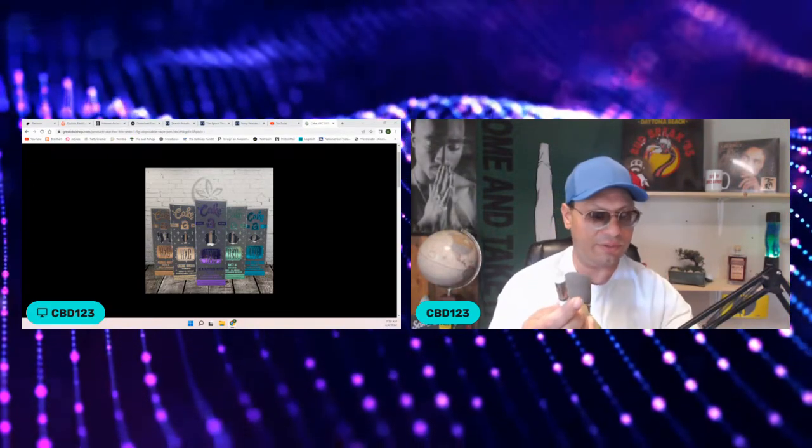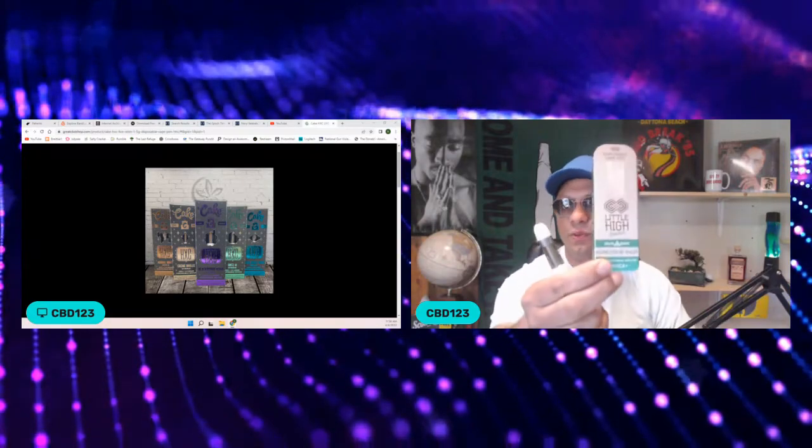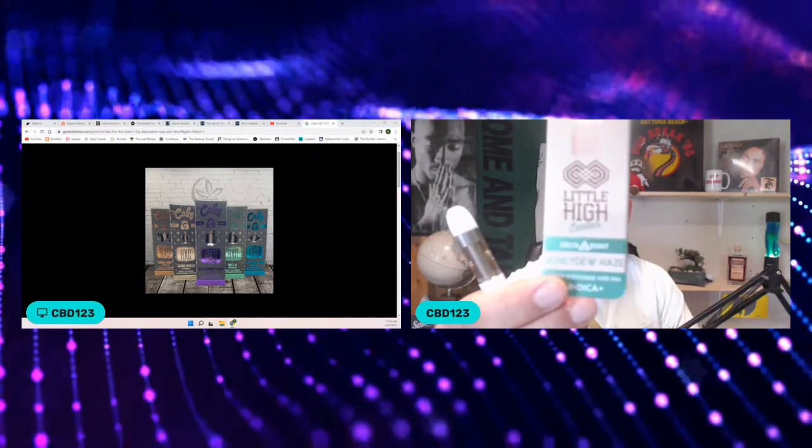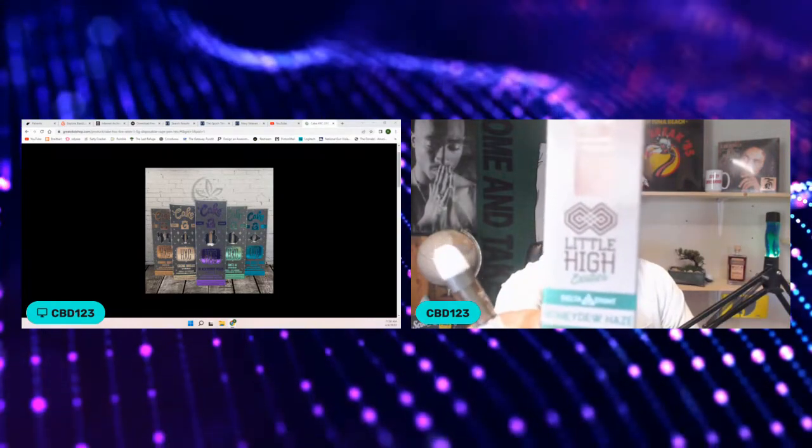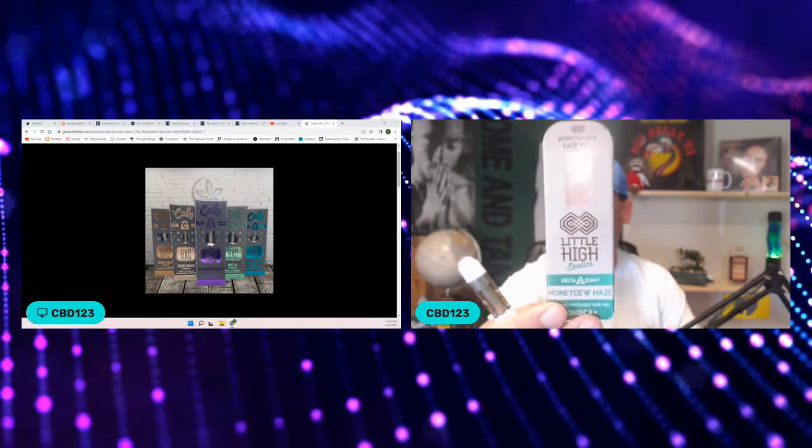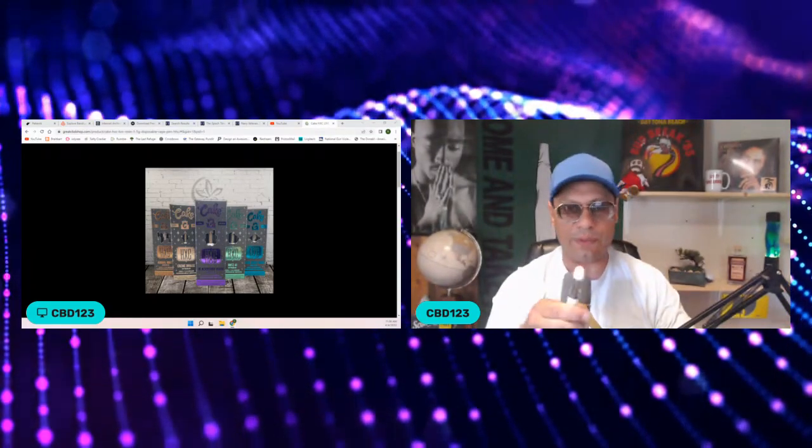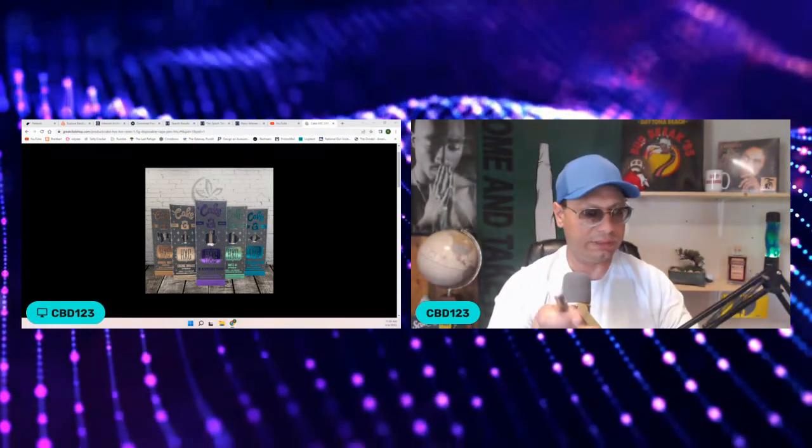You know, I was going to rave about this one, the last one I did, Little High. I opened this and did a review on it, just an initial review. I'm going to do a follow-up.